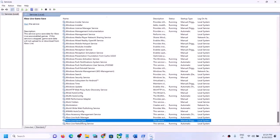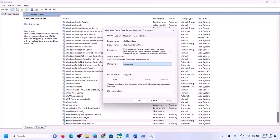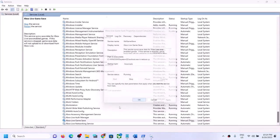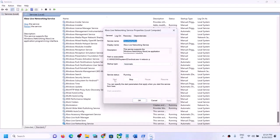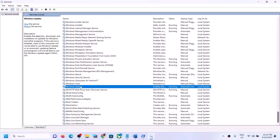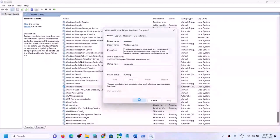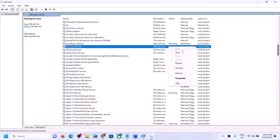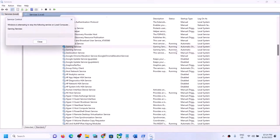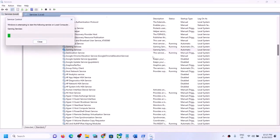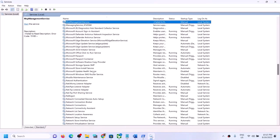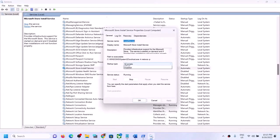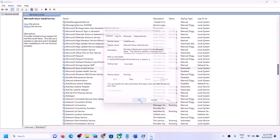Continue through the remaining Xbox services — double click each, set to Automatic, Apply, Start if highlighted, OK. Also find Windows Update, set it to Automatic, Apply, Start if highlighted, OK. Find Gaming Services in the list — if it's not running, right click and Start it. If it's already running, stop it and restart it. Finally, find Microsoft Store Install Service, set it to Automatic, Apply, Start if highlighted, OK. Then try launching the game.